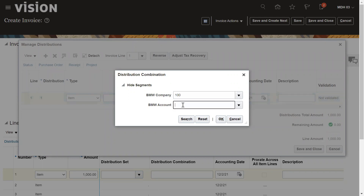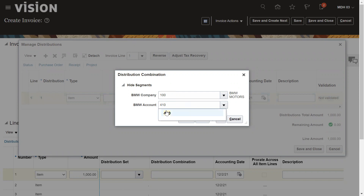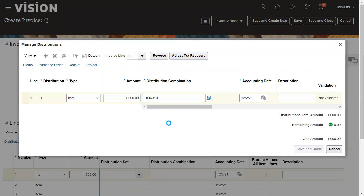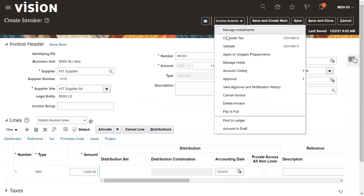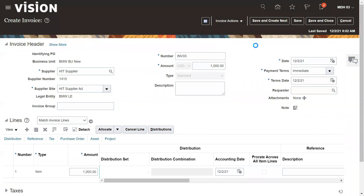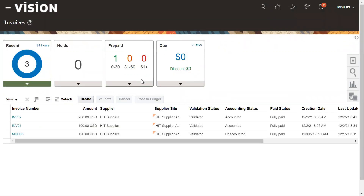Select the company code and then the business unit and business account. Let's save and close. Similarly, we can create any number of invoices, validate them. This one is now validated, so we save and close and now we are going to make the payment.